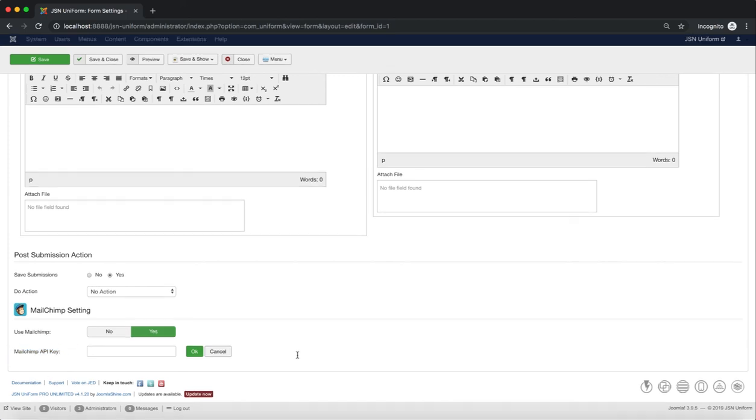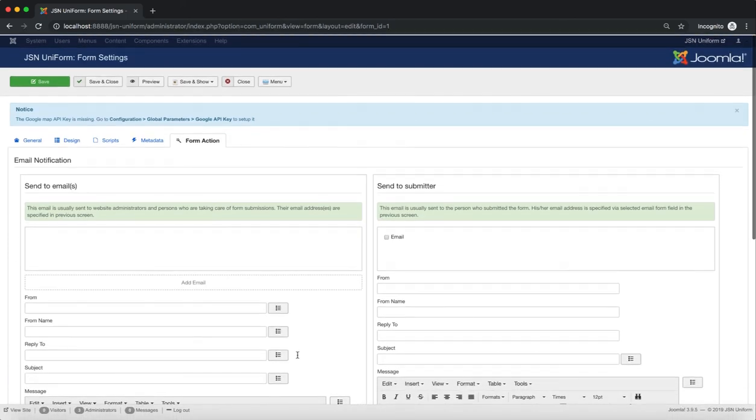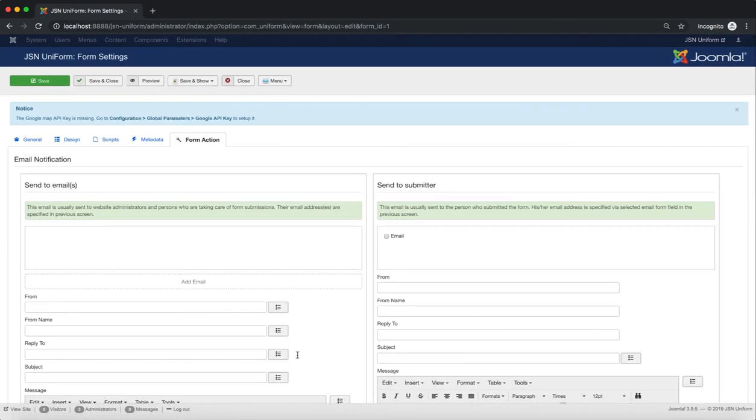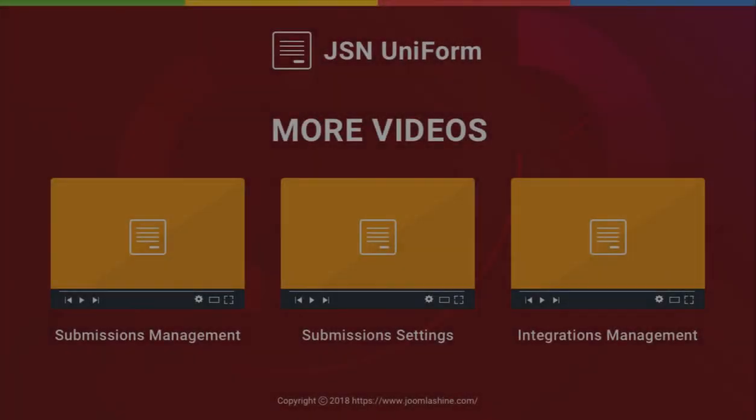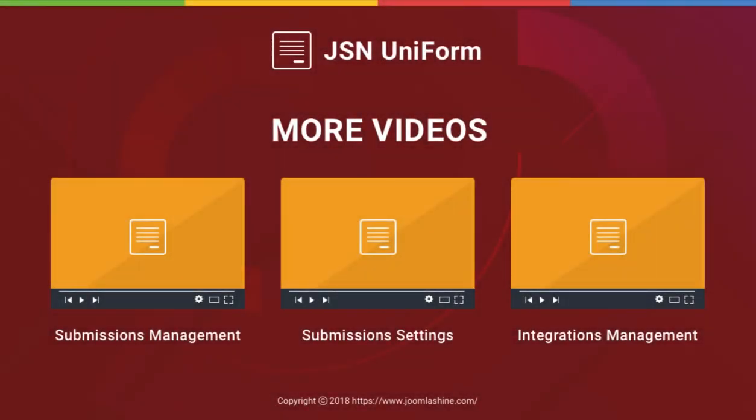All the functions of the form setting have now been introduced. Thank you for watching. Please check our other videos to learn more about how to work with JSN Uniform.